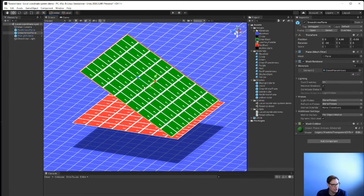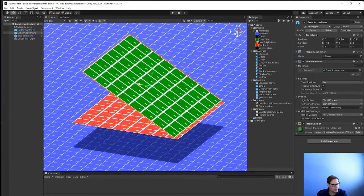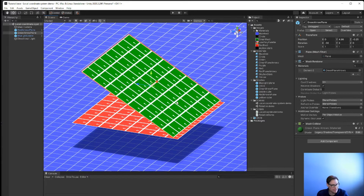If I select global space, it is going to switch and now I'm going to move it not with respect to the rotation of the object I have selected, but the overall global or world space of my scene. We're going to have to work with both of those coordinate systems — both global and local — when working with our game, and understanding the difference between those two and how to work with them is important.